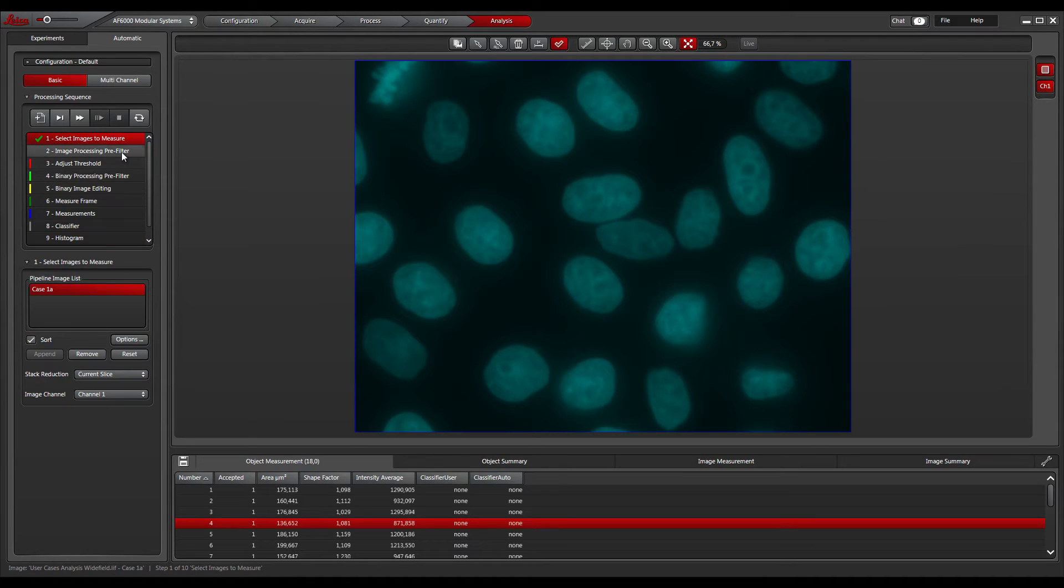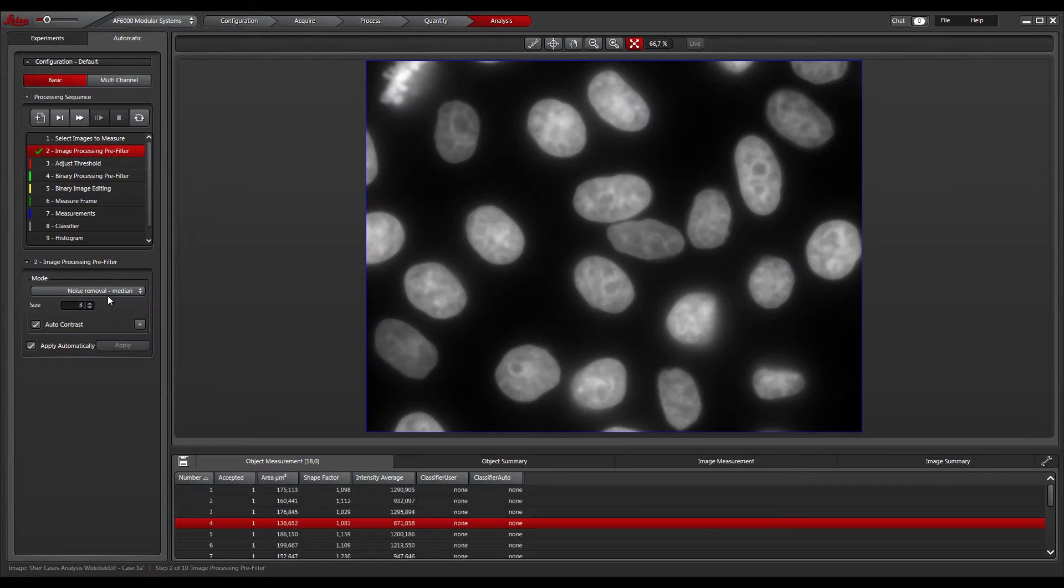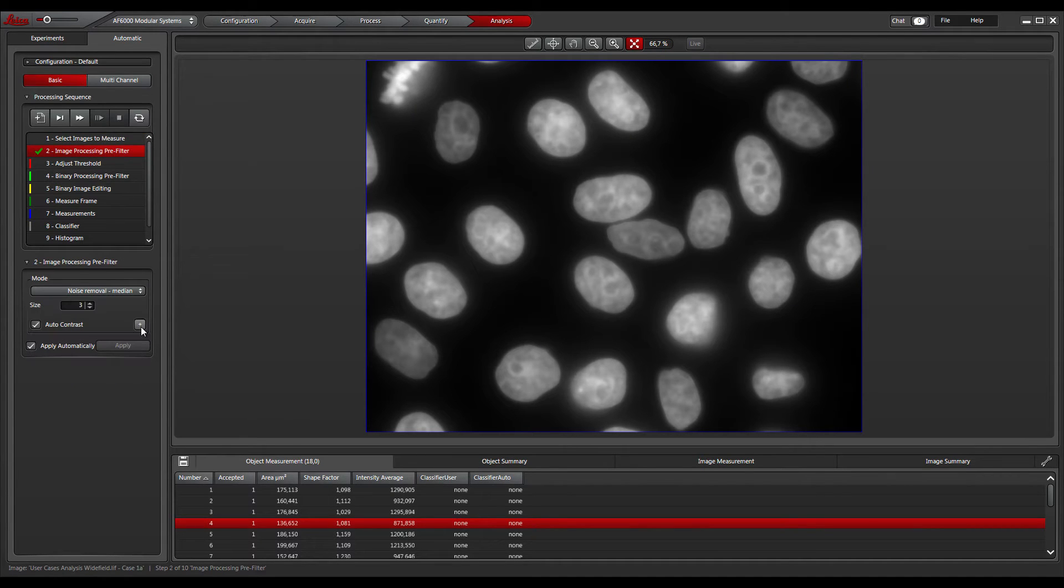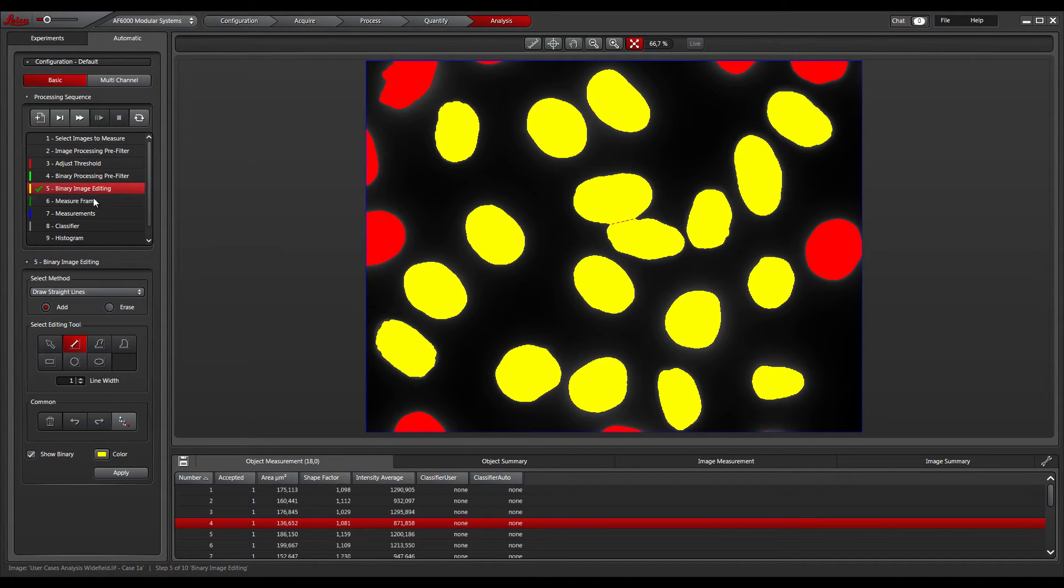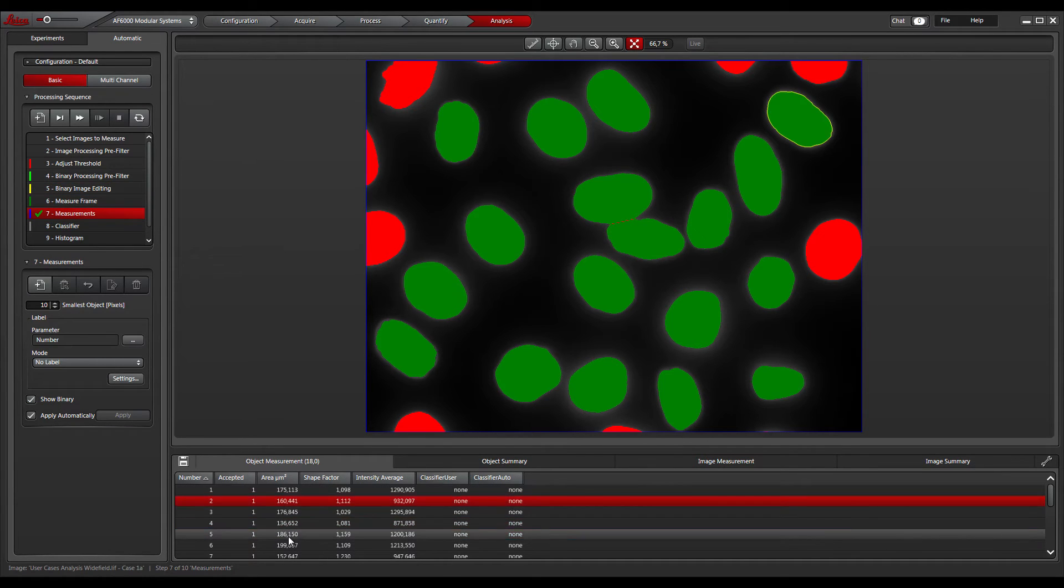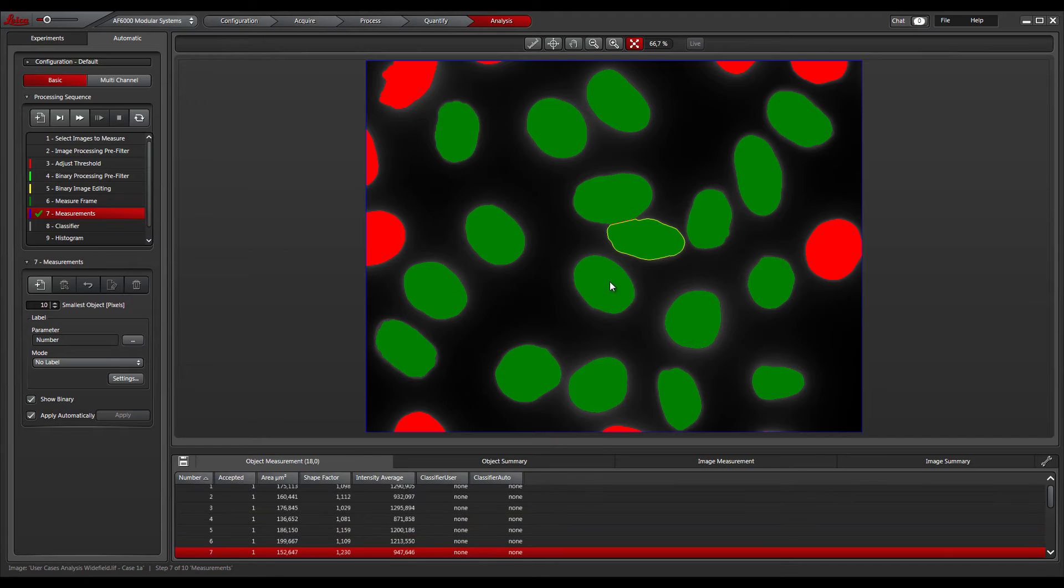The Image Analysis Wizard guides you through the analysis of multi-dimensional data sets. Go step by step through the guided workflow, from image processing to measurements and classification. For repetitive analysis tasks, user-defined protocols can be saved and applied to new data sets.